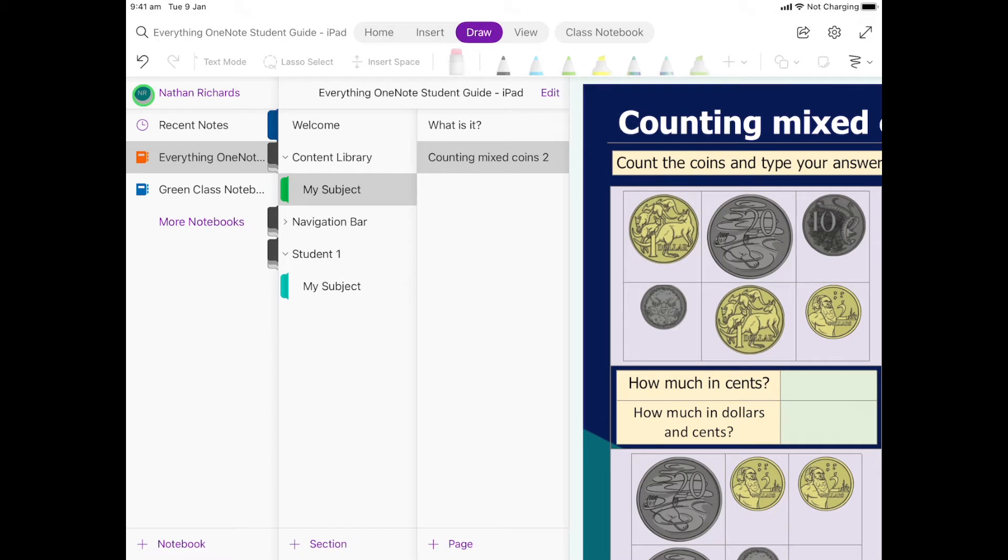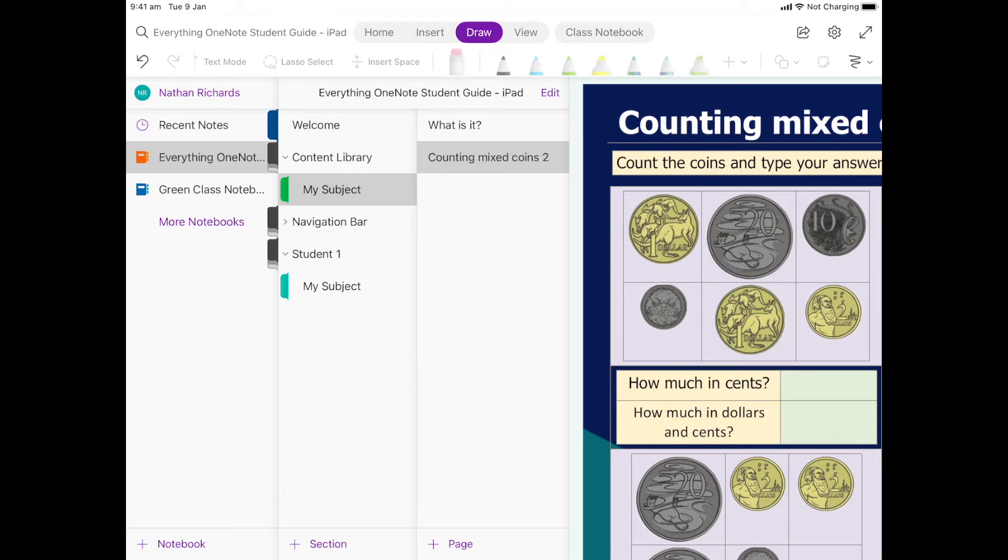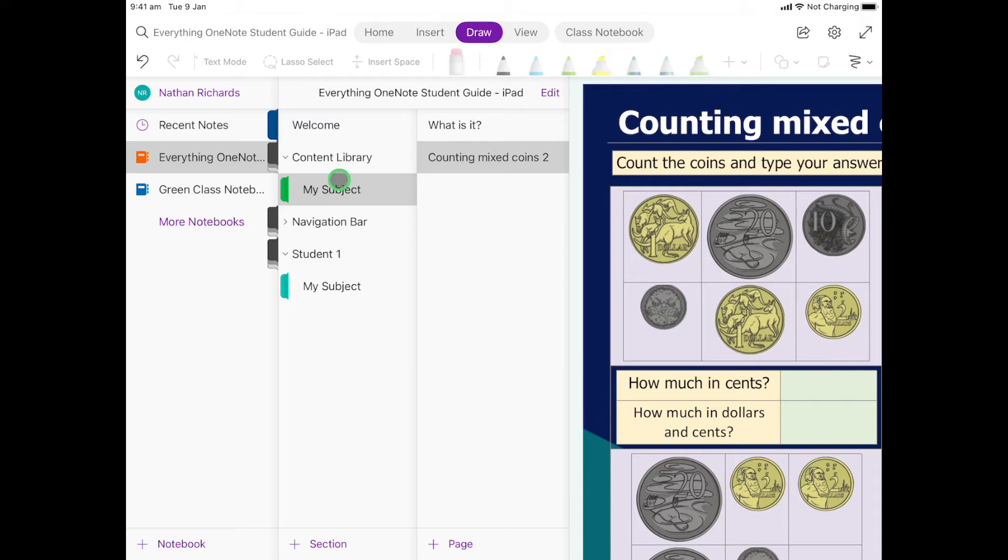So what we're going to do is have a go at moving something from the content library into your section. Now sometimes your teachers might already have your work sitting in your sections ready for you, but sometimes you also have to go and grab a copy. So here's my content library, a place where my teacher puts work.